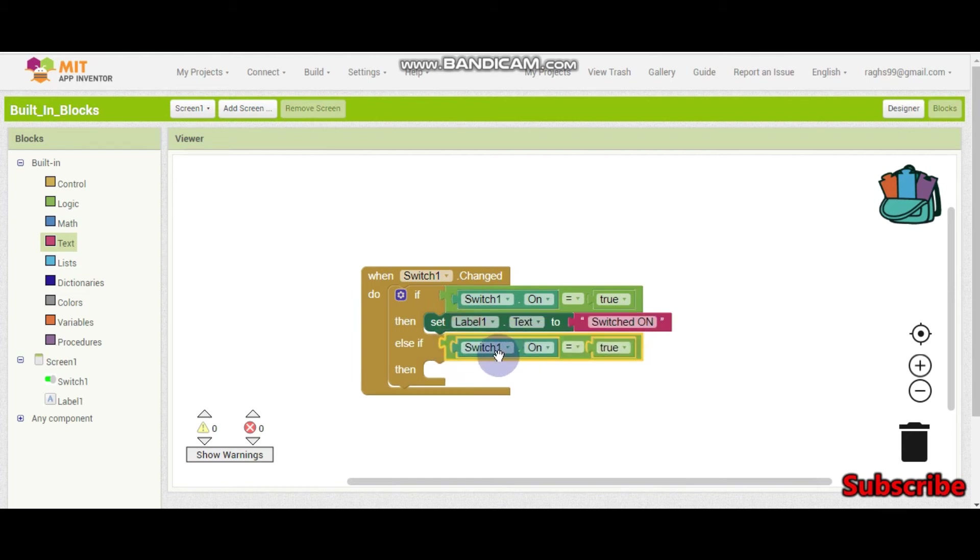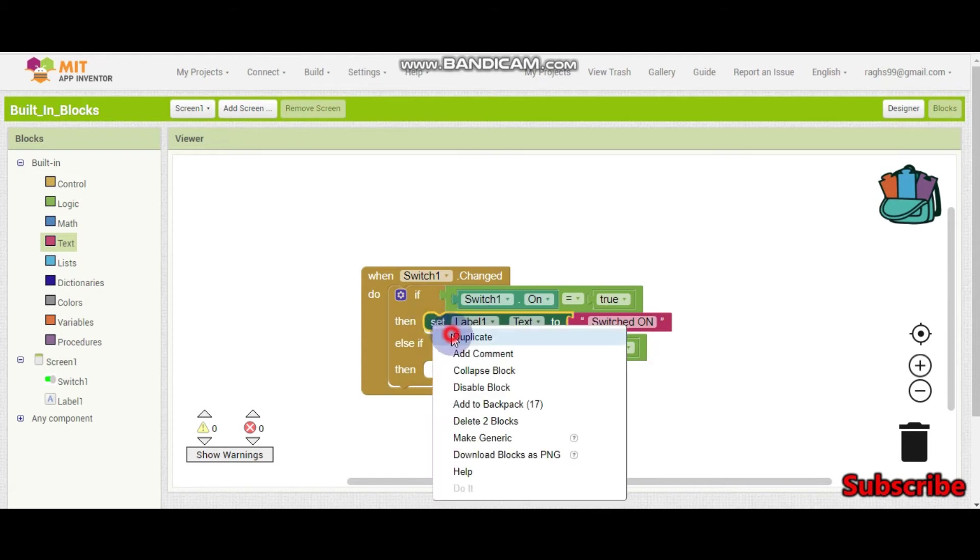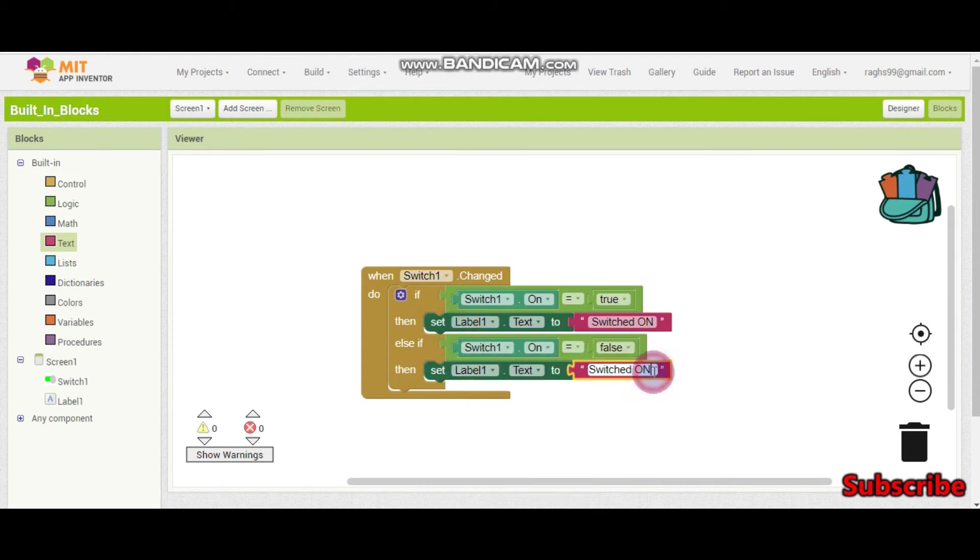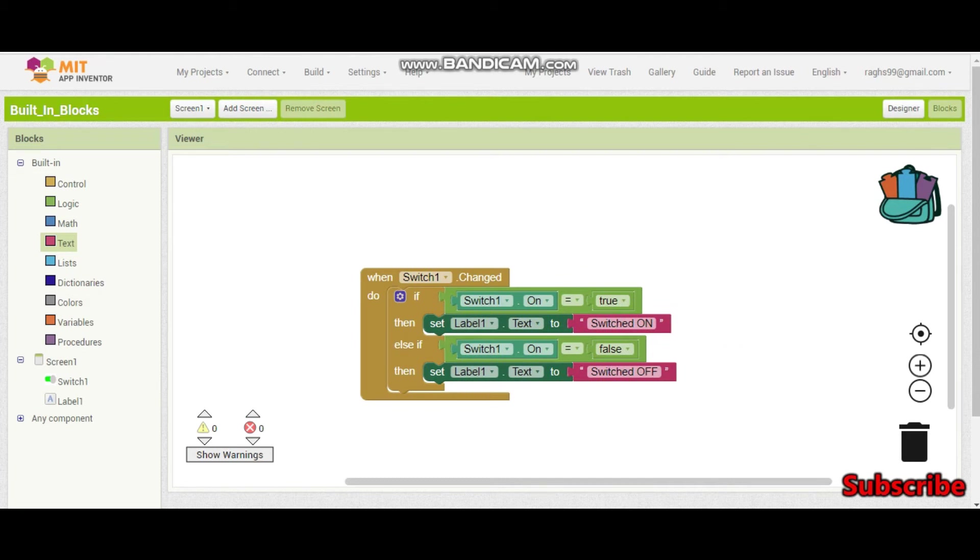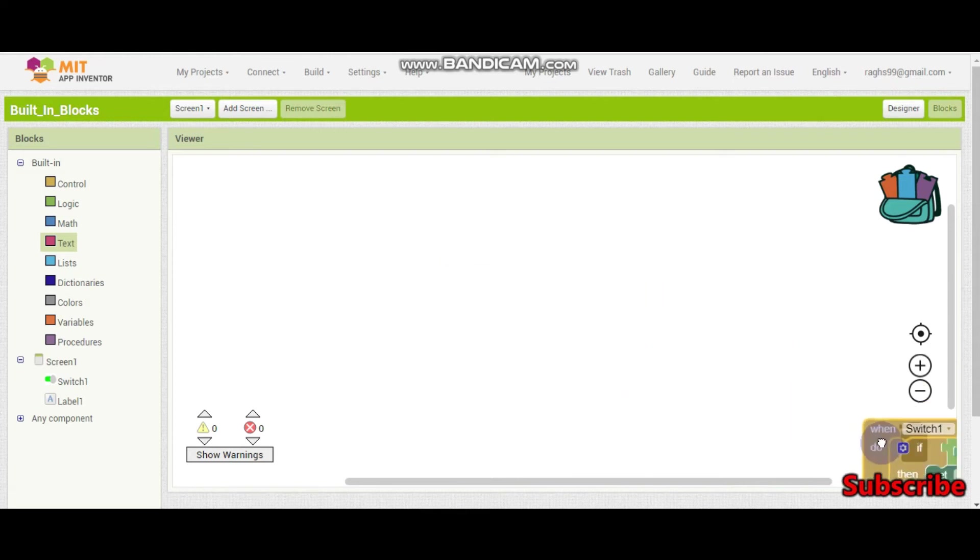So if switch1.on is equal to false, then it should show switch off. Yes, so now if they are on, the label.text will be switched on and if they are off, it will be switched off. So now we learn the true and the false and also a switch.